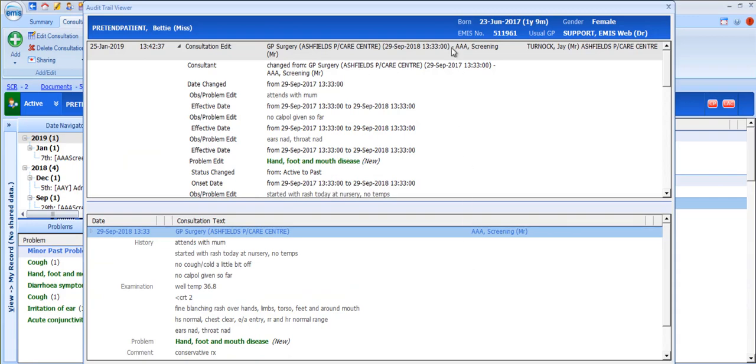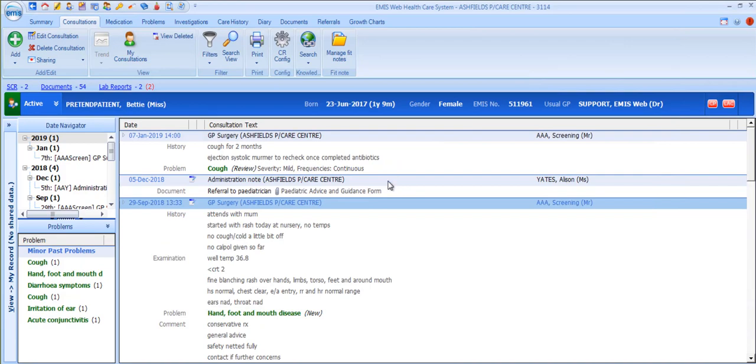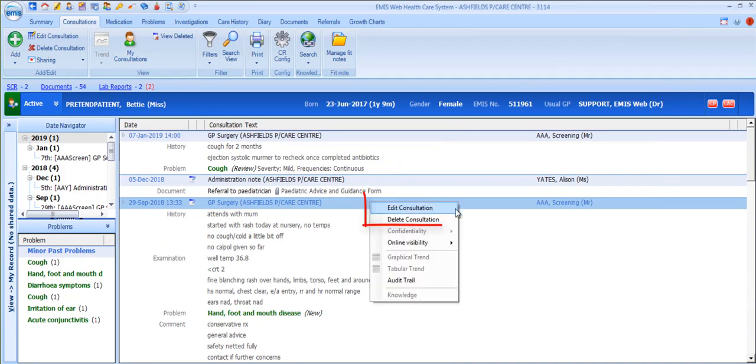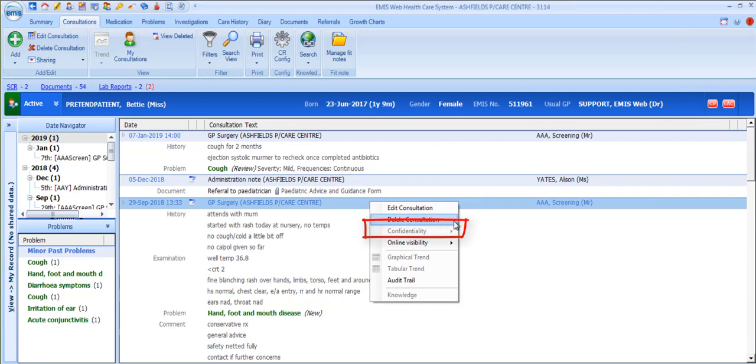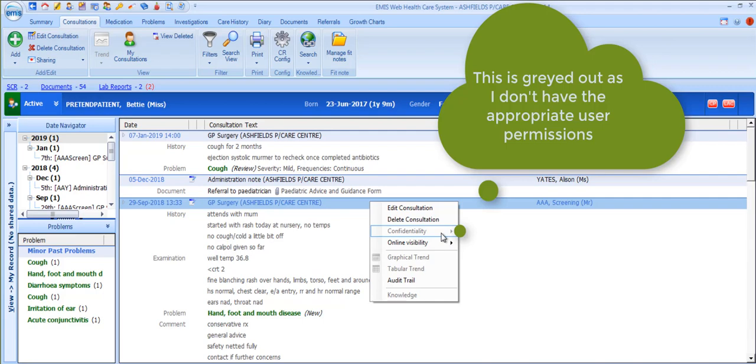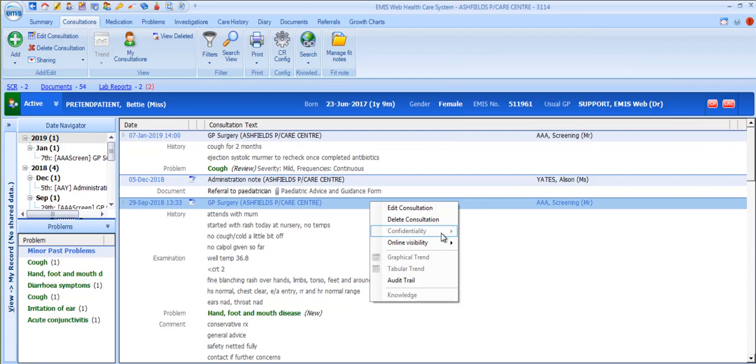Whilst we're looking at the right click options you'll notice that it's also possible to edit or delete the selected consultation here. Furthermore, when right clicking you can change, apply or remove a confidentiality policy to that consultation as long as your user permissions allow this. There are more details on confidentiality policies in a separate video.